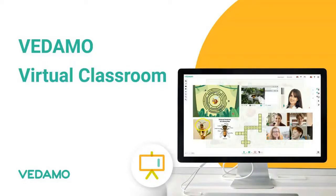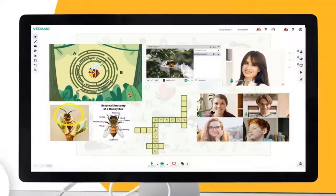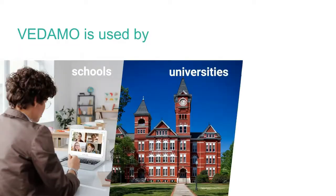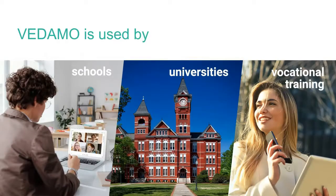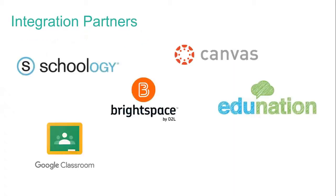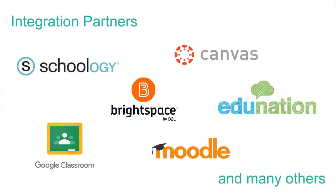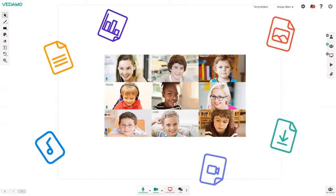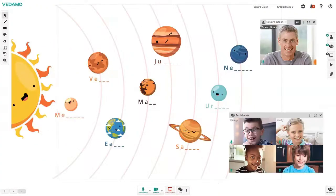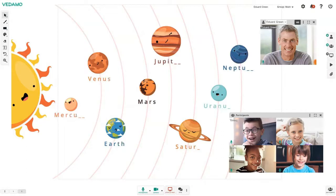Vedamo Virtual Classroom is an online platform for live collaborative sessions, purpose-built for the needs of educators and students. It is used by schools, universities, and vocational training providers worldwide, and is fully integrated with all the leading LMS platforms. With Vedamo, you can have highly interactive and engaging online sessions that save teachers time and keep students engaged.